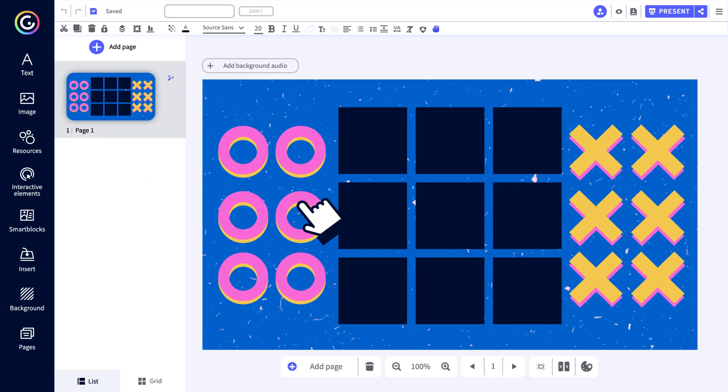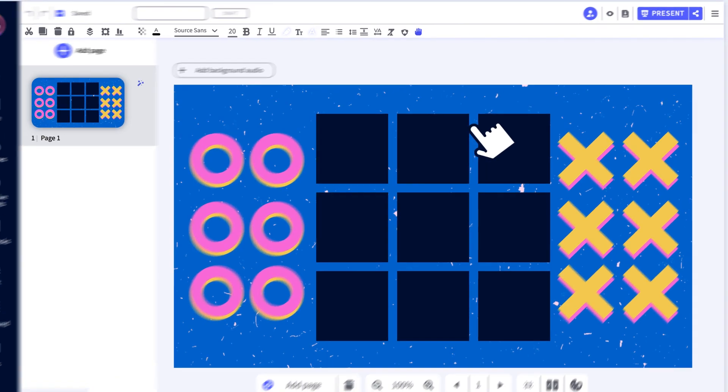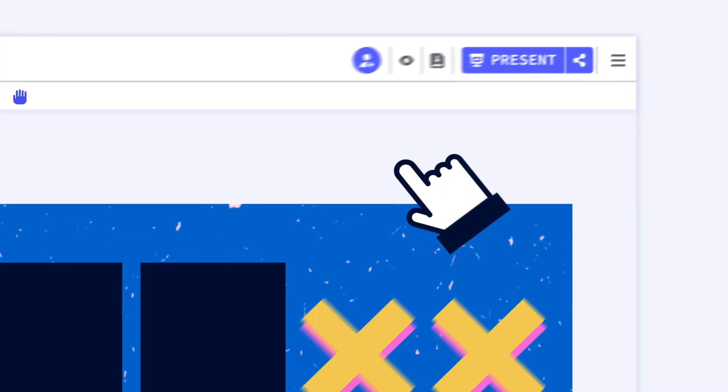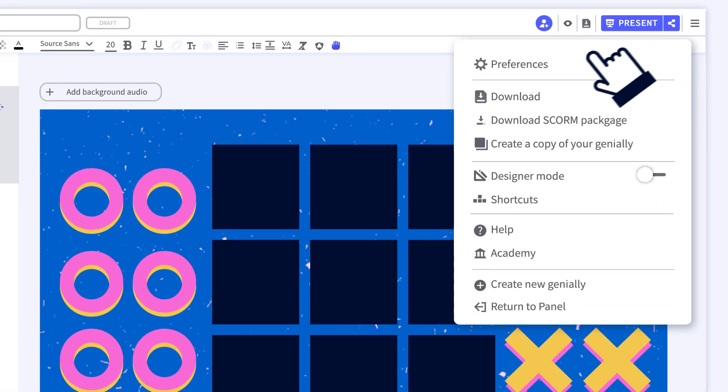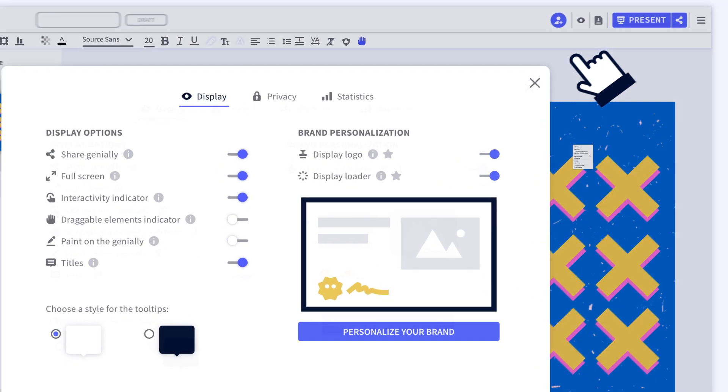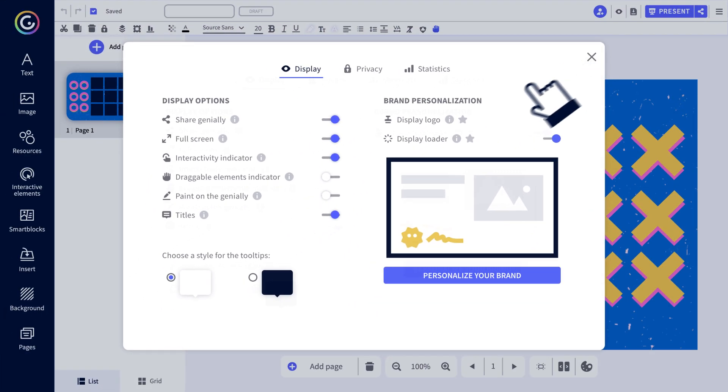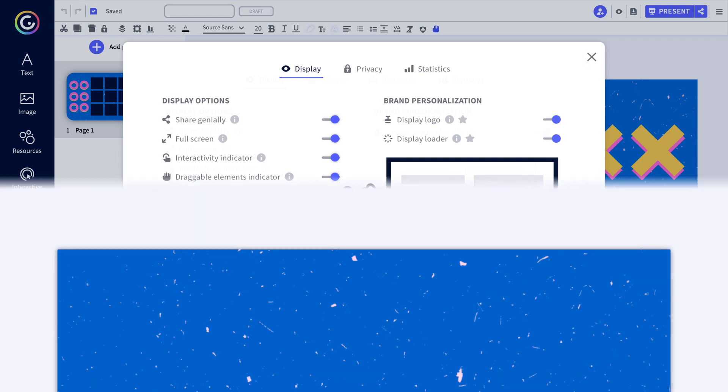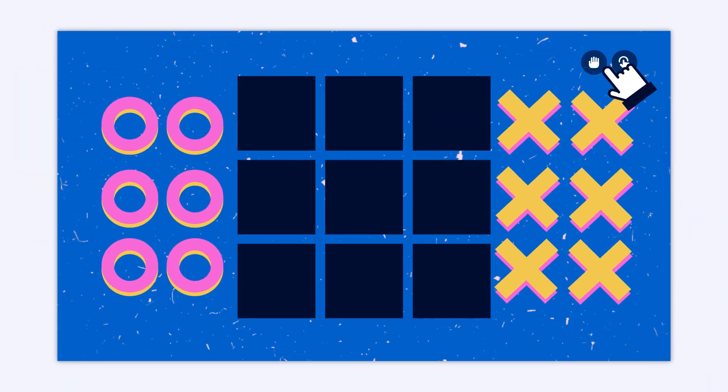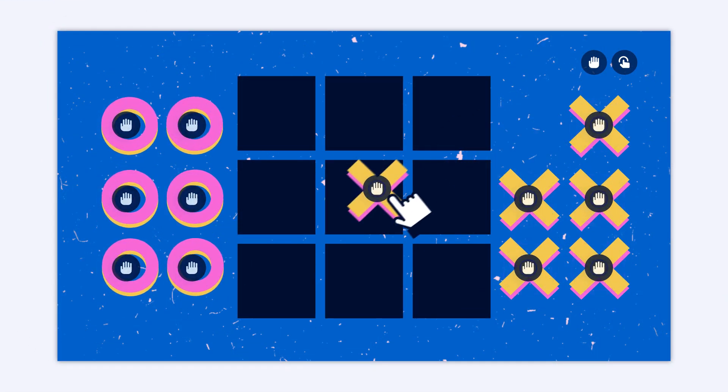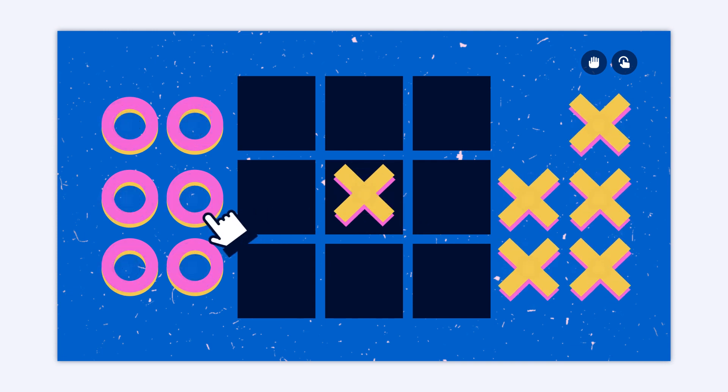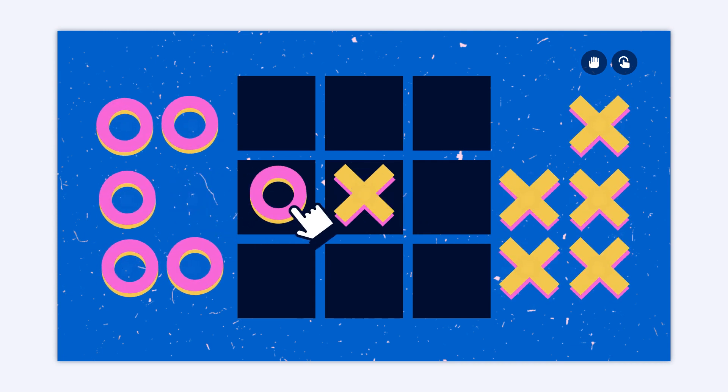On top of that, you'll be able to give your audience clues so that they know how to interact with your Genially. From the title bar, access the preferences and activate the draggable elements indicator. The icon will appear on your Genially to signal everything that can be moved.